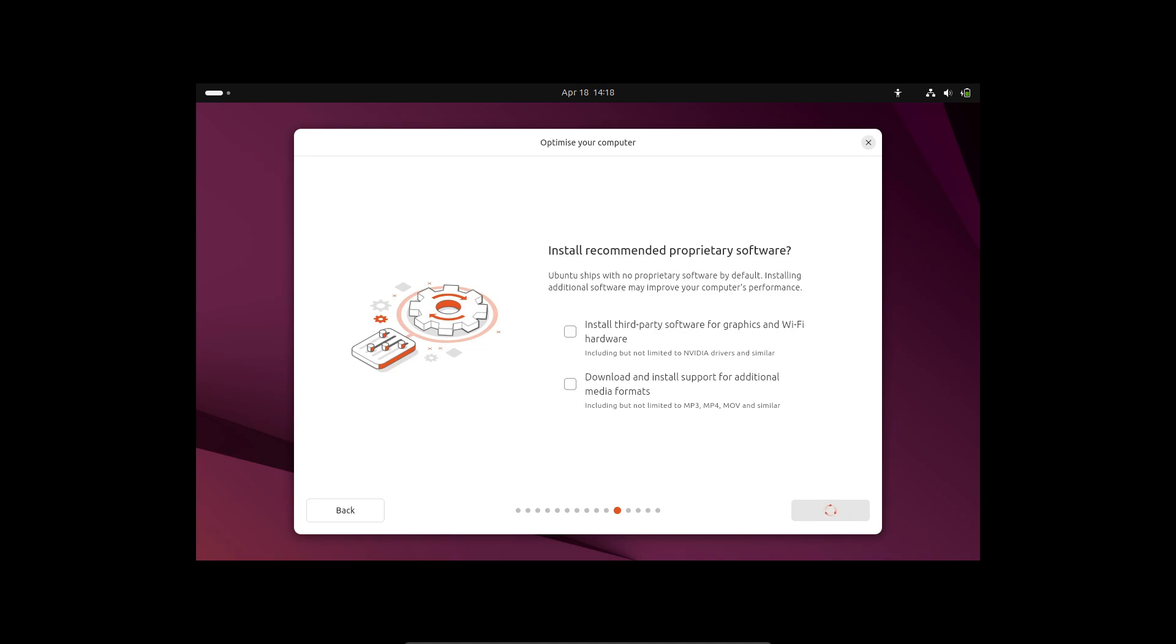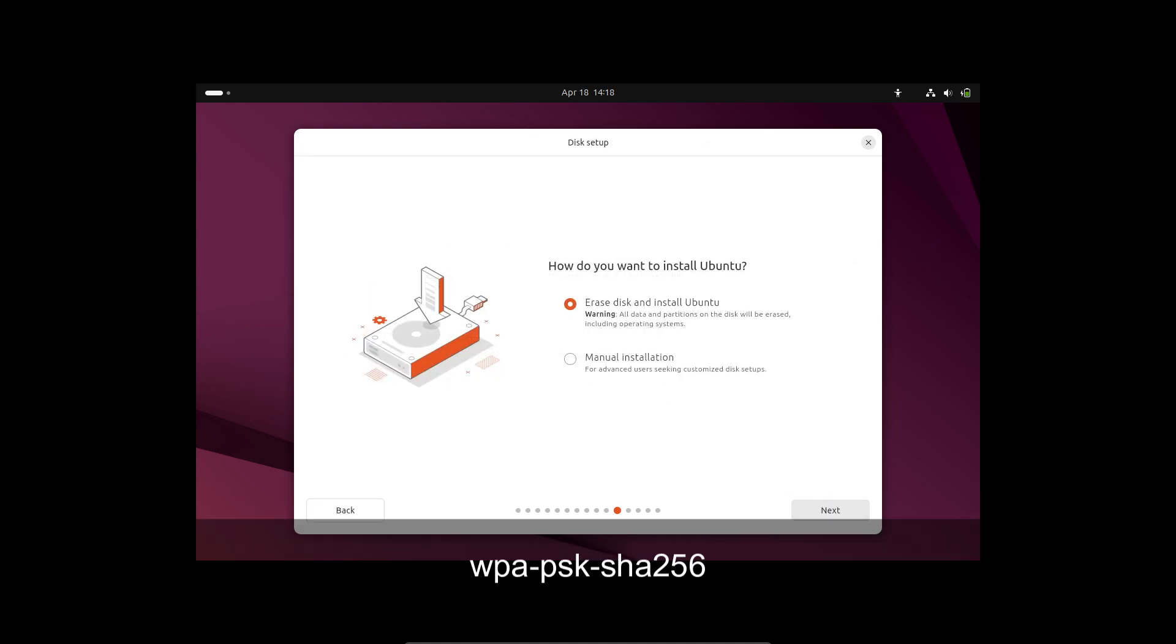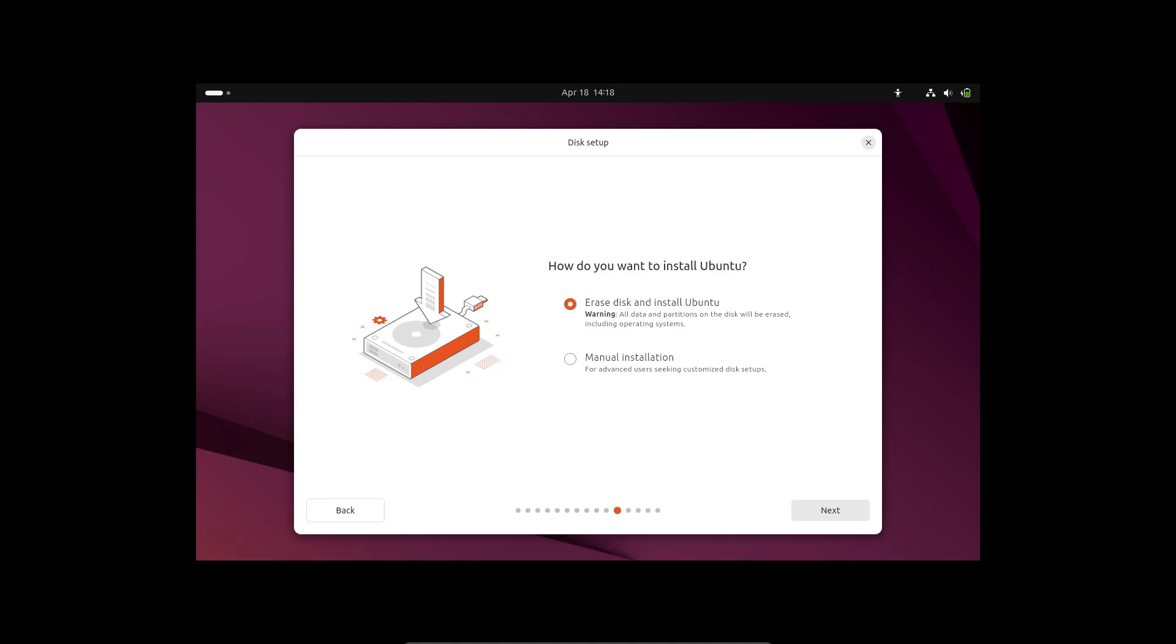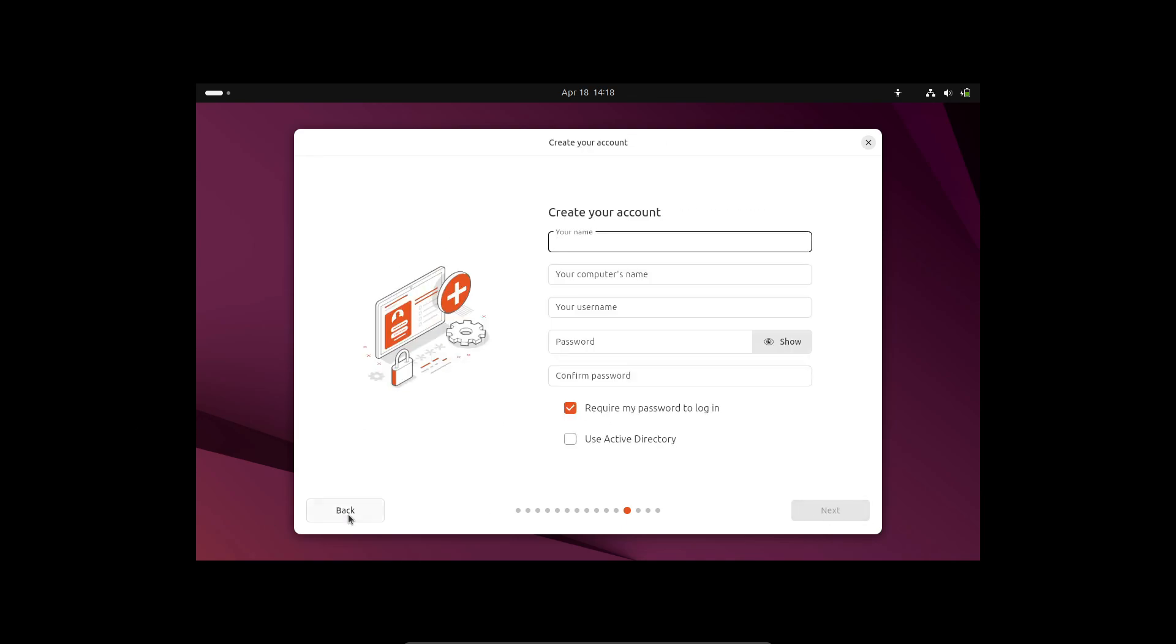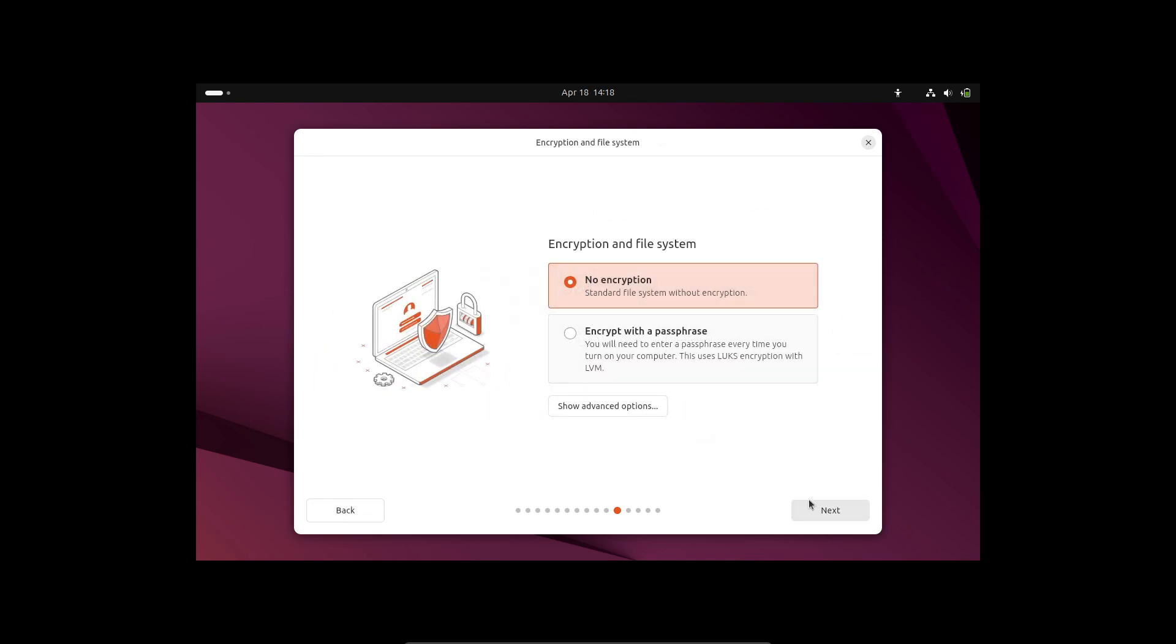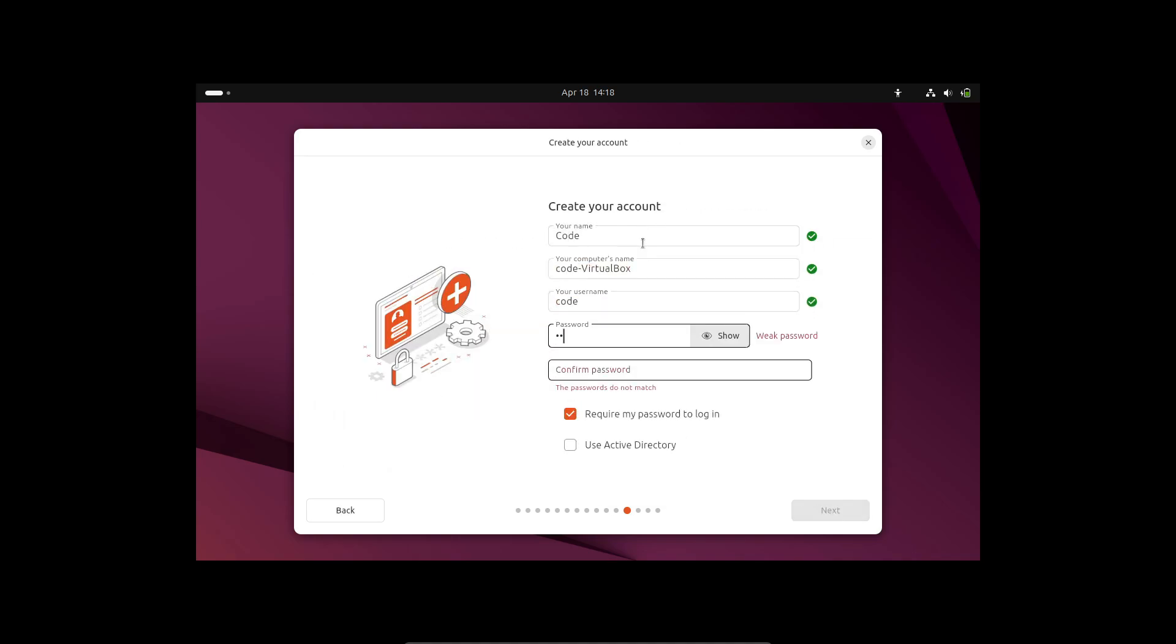Networking fans, listen up. Netplan in 25.04 now supports WPA-PSK-SHA-256 Wi-Fi connections, which bumps up your wireless security. Plus, you can configure routing policy in the NetworkManager backend. And there's a cool new feature in systemd-networkd-wait-online: Ubuntu will now wait until your DNS servers are configured and reachable before marking an interface online.